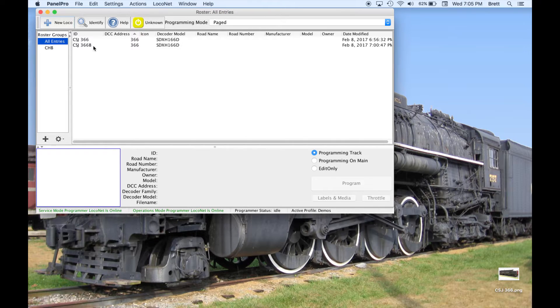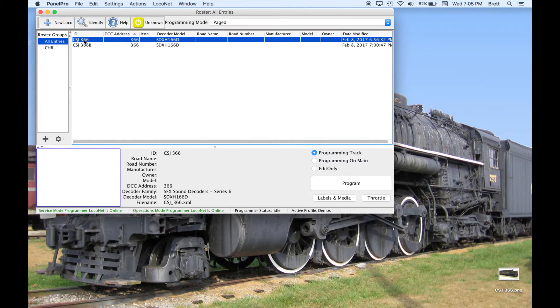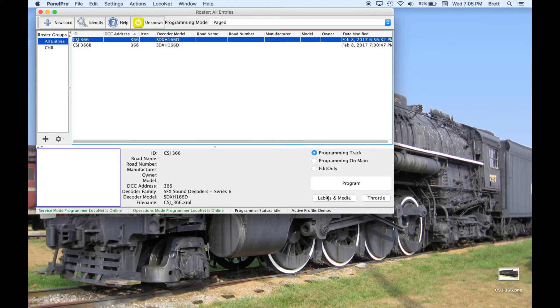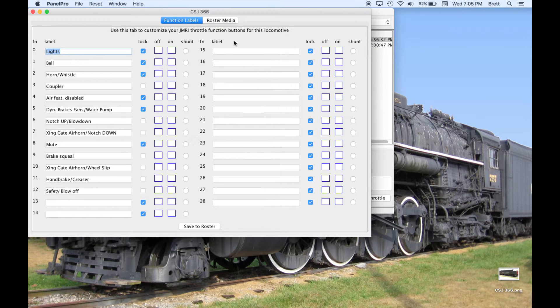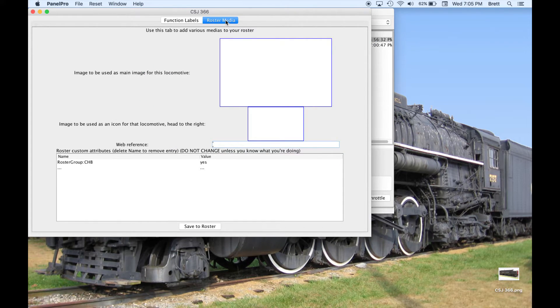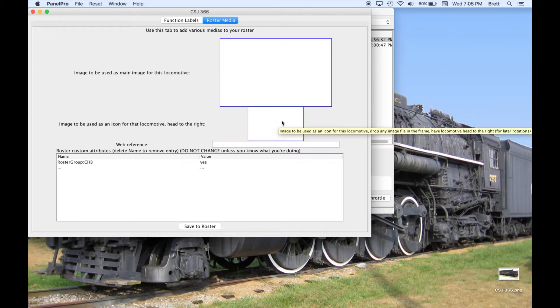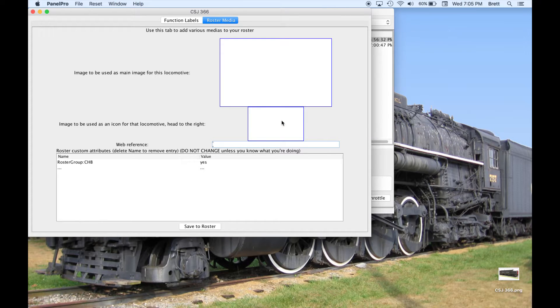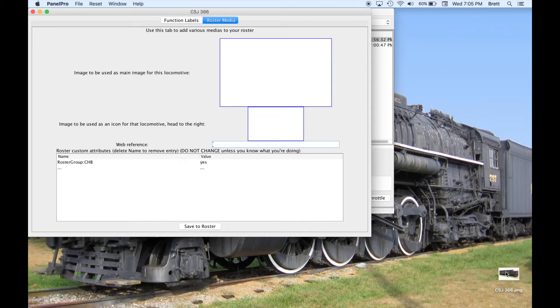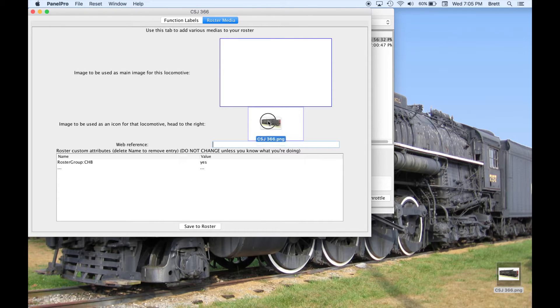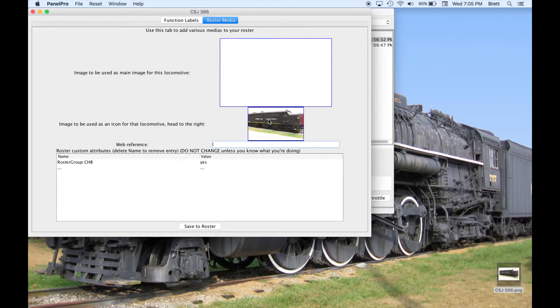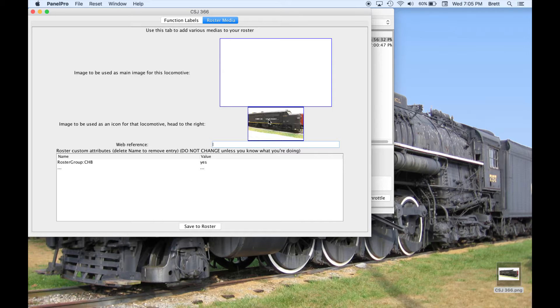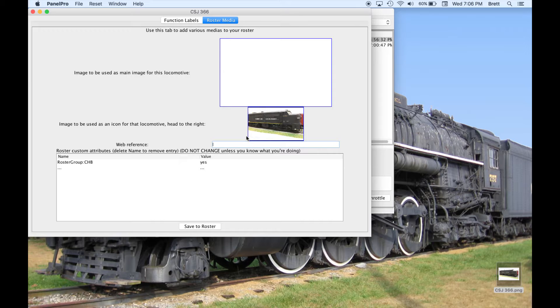Going back to the roster for CSJ366, the Roster Media tab has one item that is used by Y Throttle, the Icon Image. It is not necessary to have an image, but if you want to include one, it will display in the Roster area of the Y Throttle address screen. I happen to have an image for 366, and will drop it onto the space provided. The image does not have to be very large or have a specific aspect ratio.